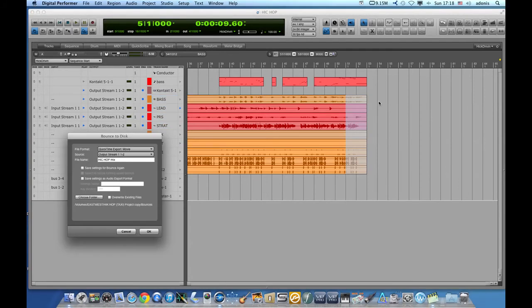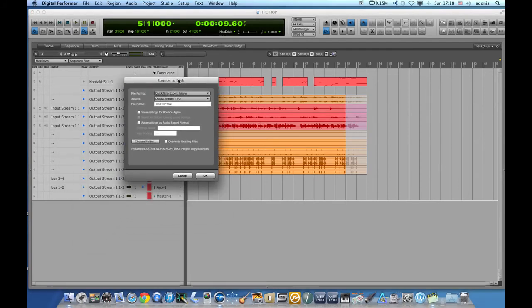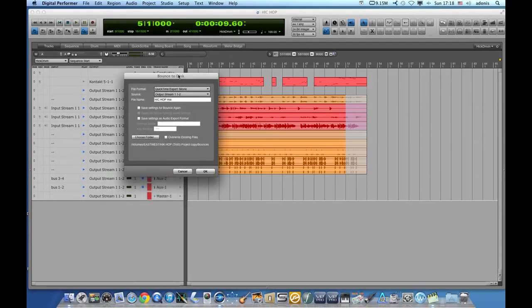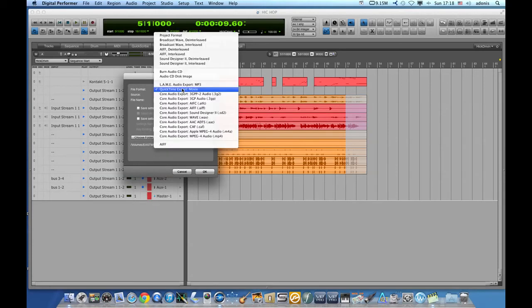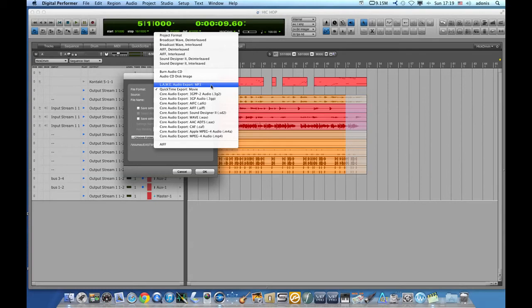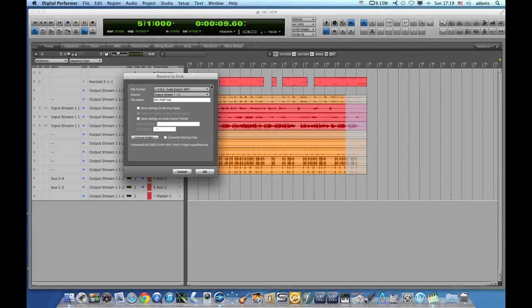Once you do that the bounce to disk comes in front of you and you have several options. I will use lame audio export mp3, basically I'm going to export my stinger as an mp3 file.